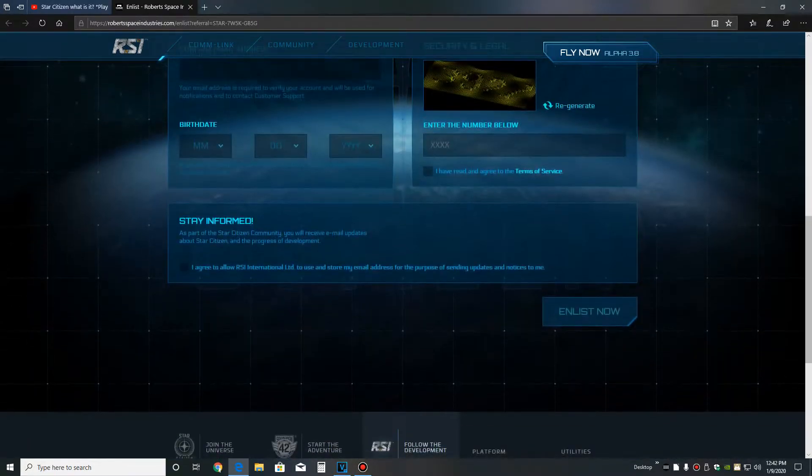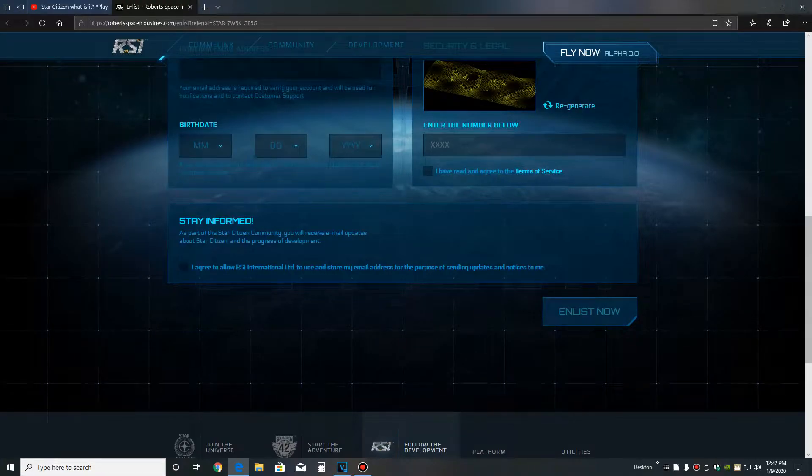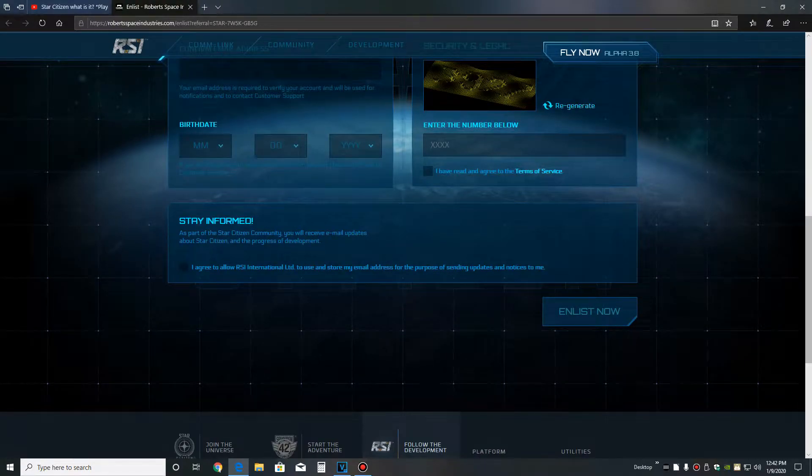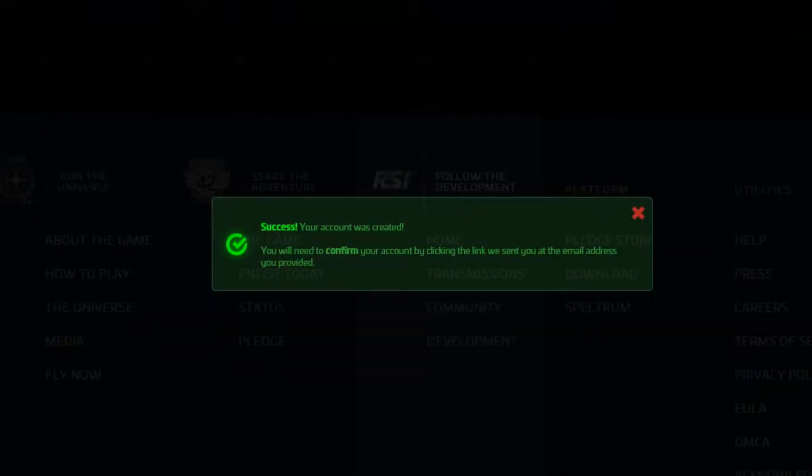If you guys want email updates, make sure you click that button at the bottom to stay informed. After you successfully create your account, you'll see this little message here, telling you to go to your email and confirm.